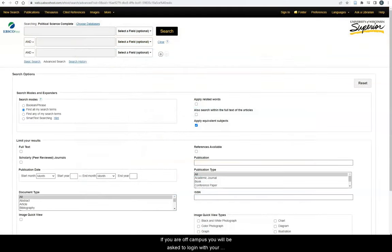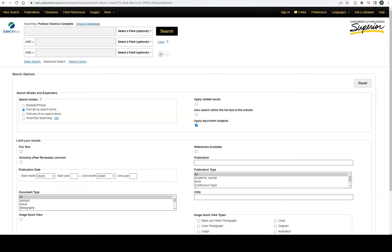If you are off campus, you will be asked to log in with your UWS credentials first. Let's go back to the library's homepage to explore the catalog.